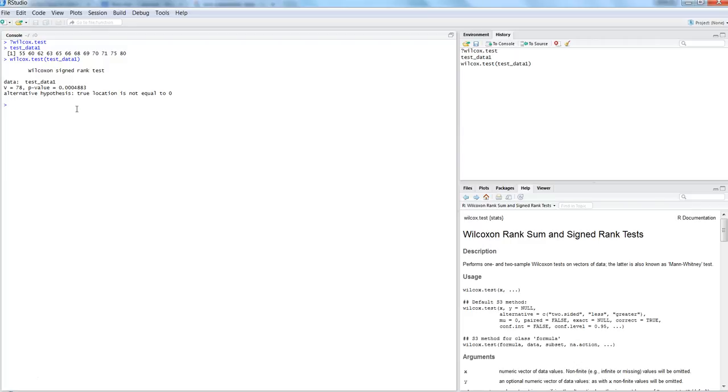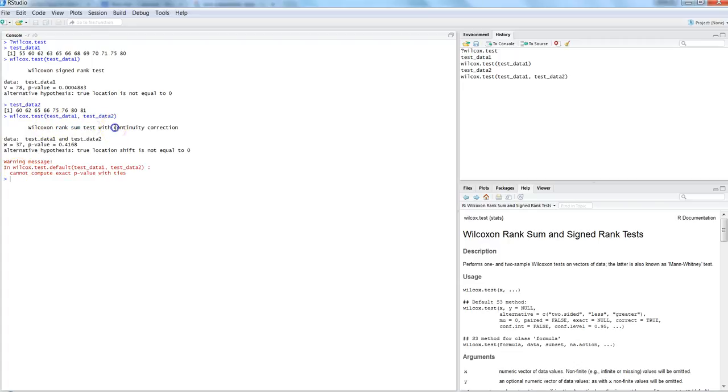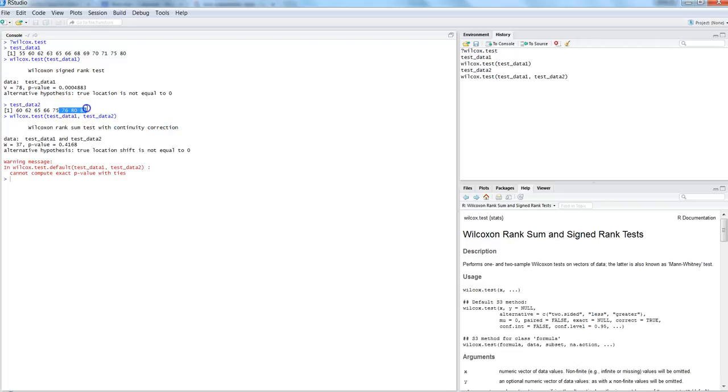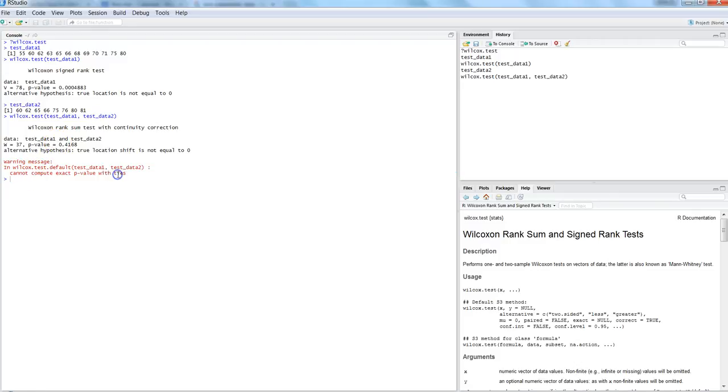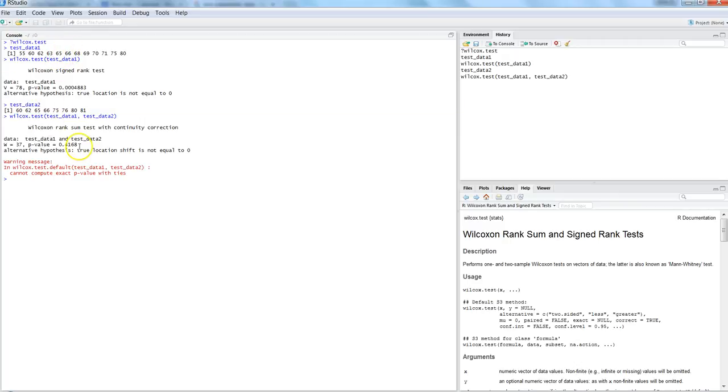Here, test_data_one has more observations and test_data_two has fewer observations. Even with different sample sizes, it performs the test because we follow very few assumptions. It produces the test with continuity correction because it has fewer observations, so it corrects the data by default. It also generates a warning that it cannot compute exact p-values with ties.